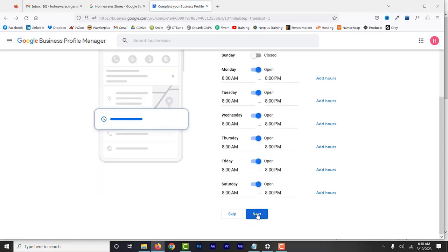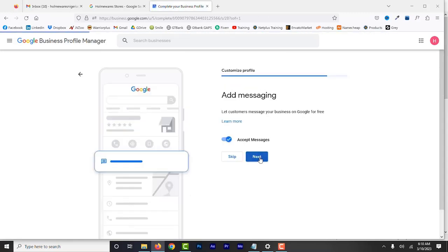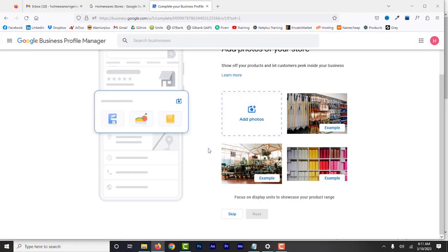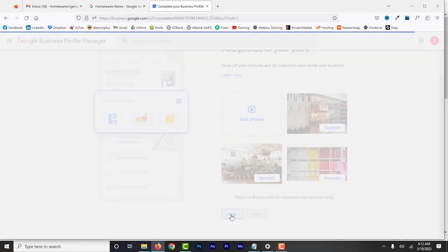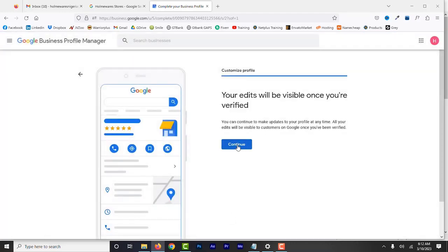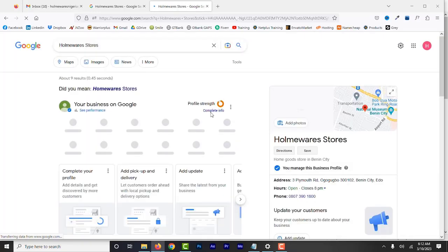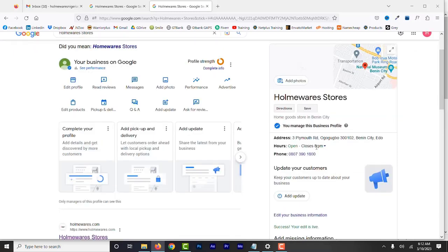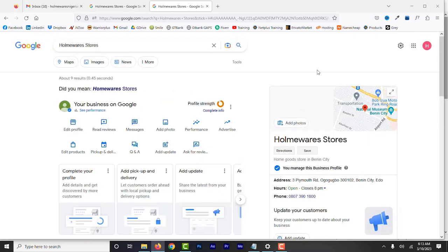Add business hours for the new store. Accept messages, enter a description, and add photos — make sure you have photos from this particular location and upload as many as you want. This is the profile page for the new location on Google Search. On the right, you can see the details of the new store, and now we've created the second business profile.